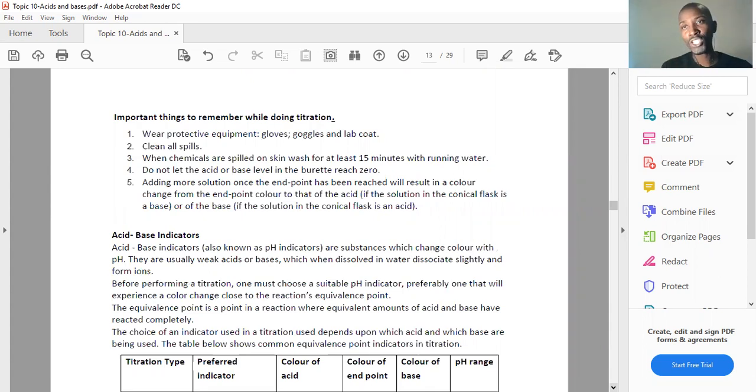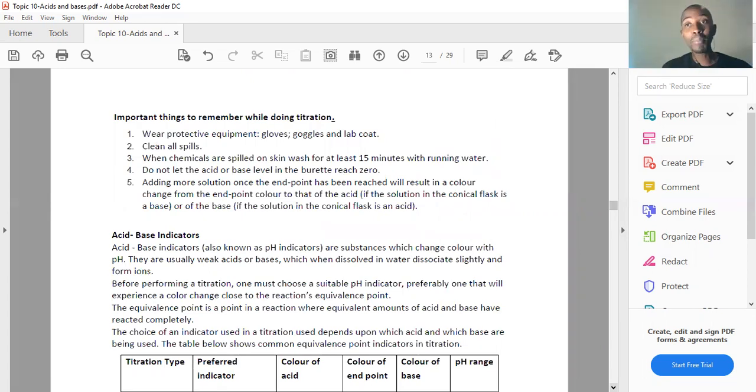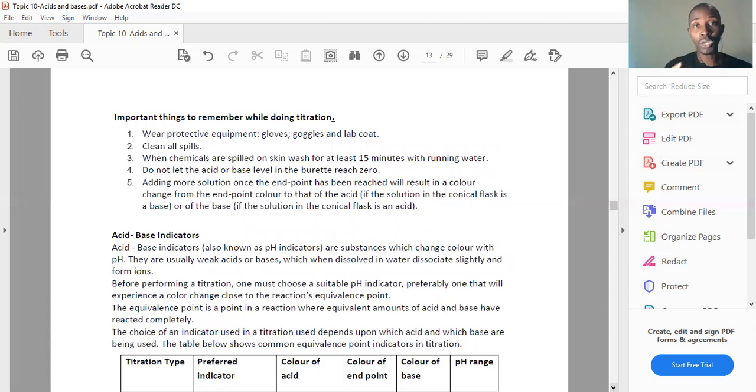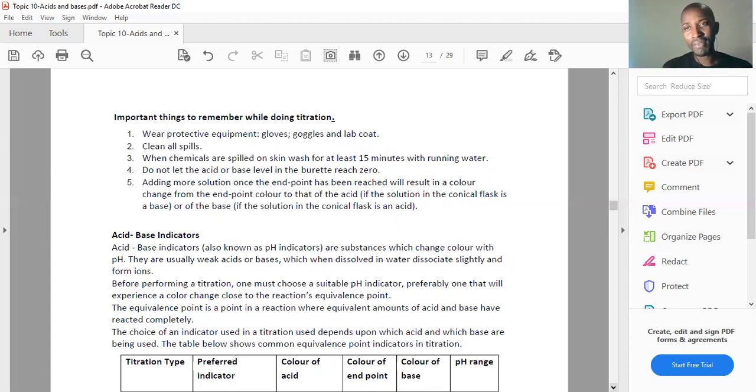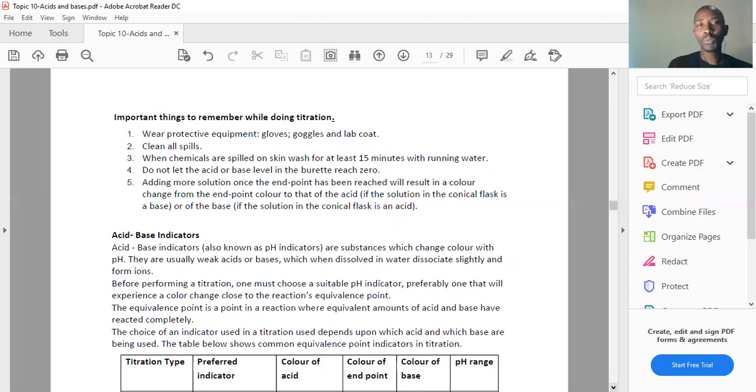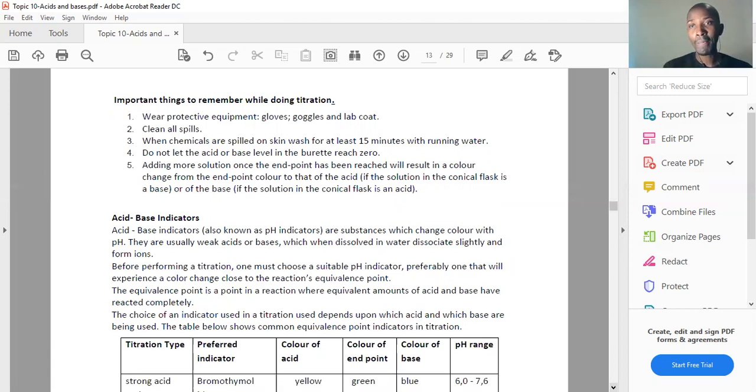Since it's a chemical procedure, an experimental procedure, a couple of important safety rules should be noted. First, wear protective equipment: gloves, lab coat, and goggles. Clean all the spills. If any chemicals spill onto your skin, wash with running water. Don't overshoot. Don't forget that.